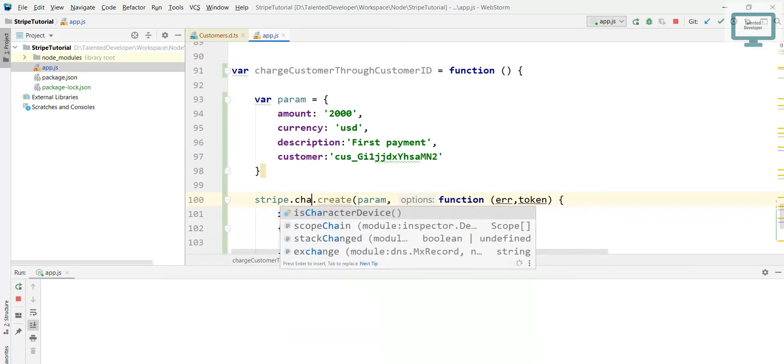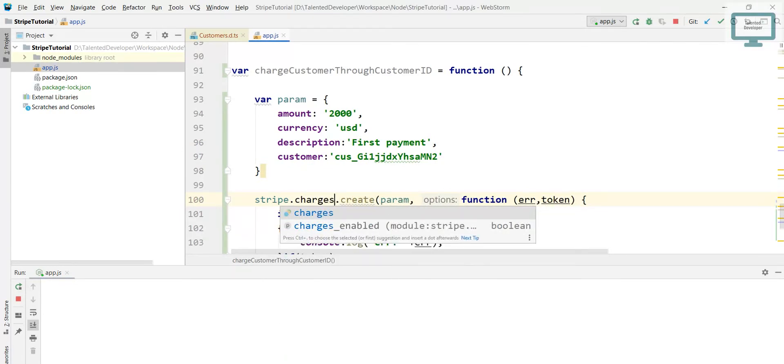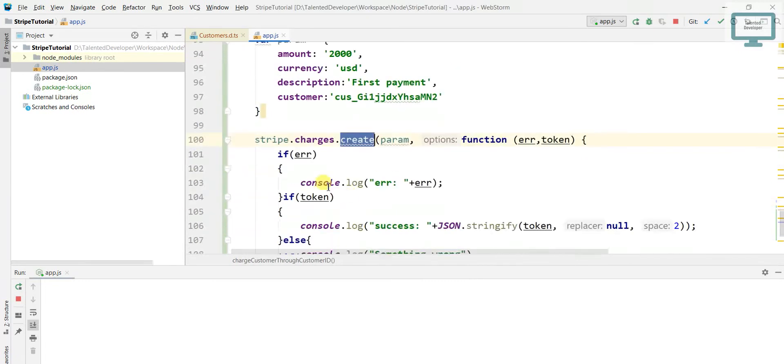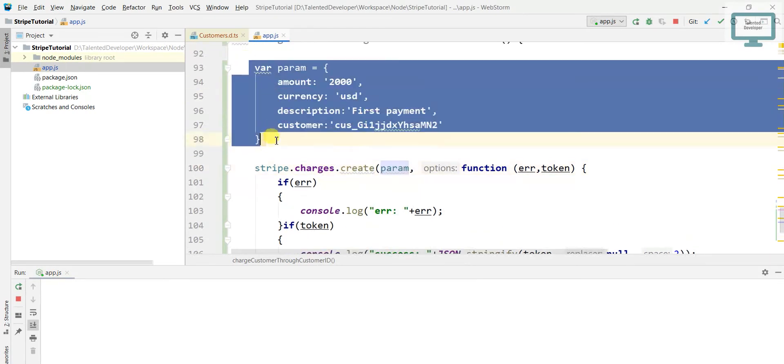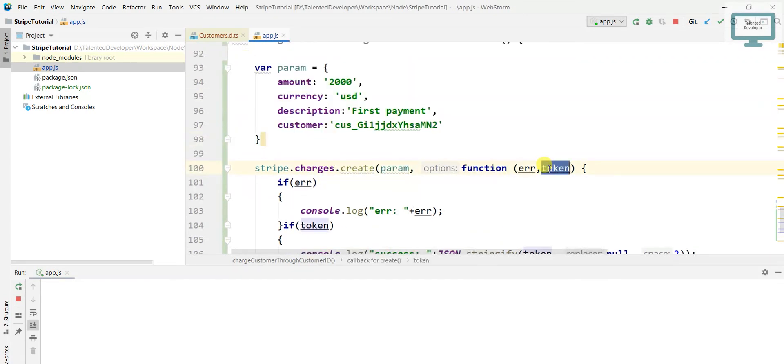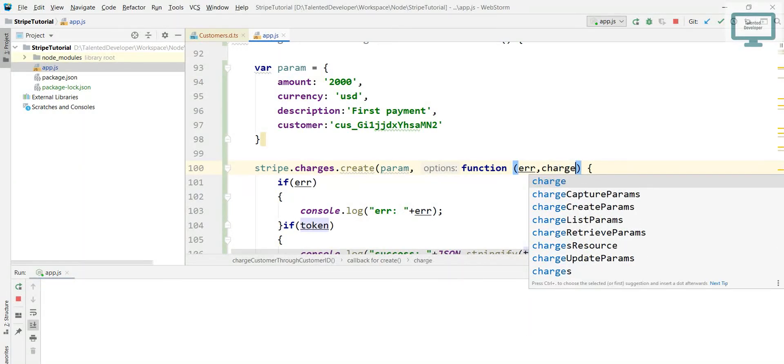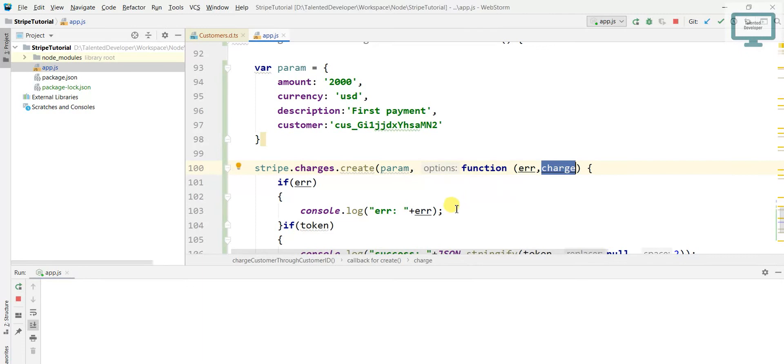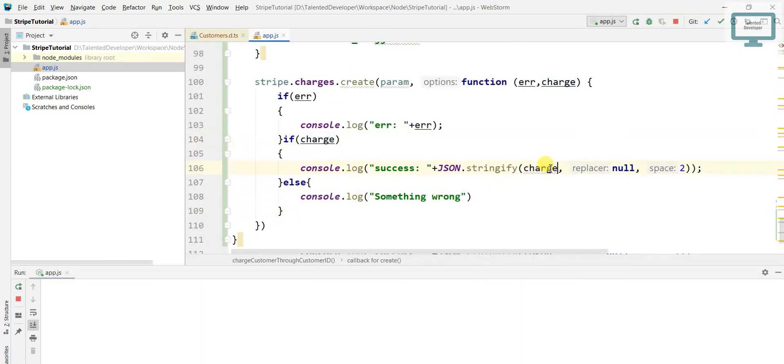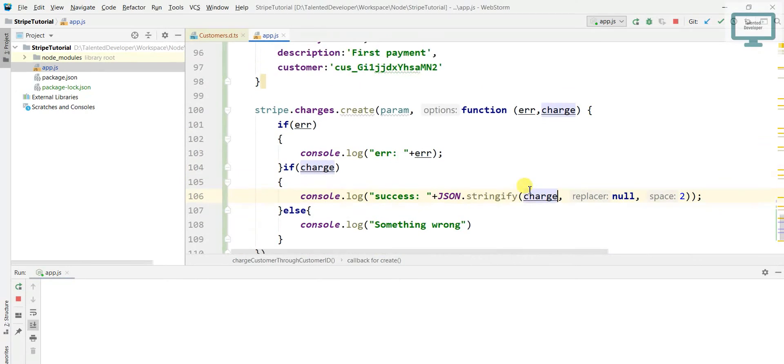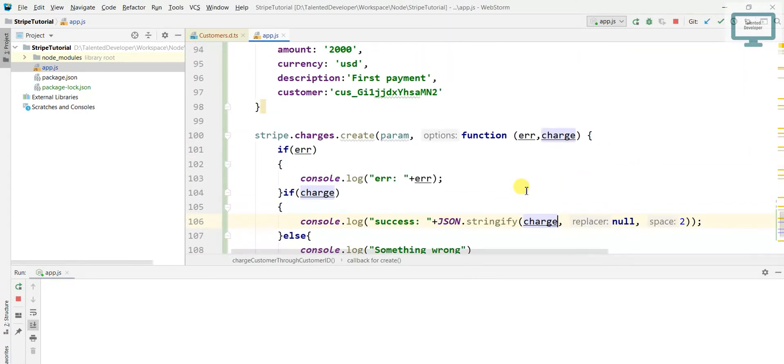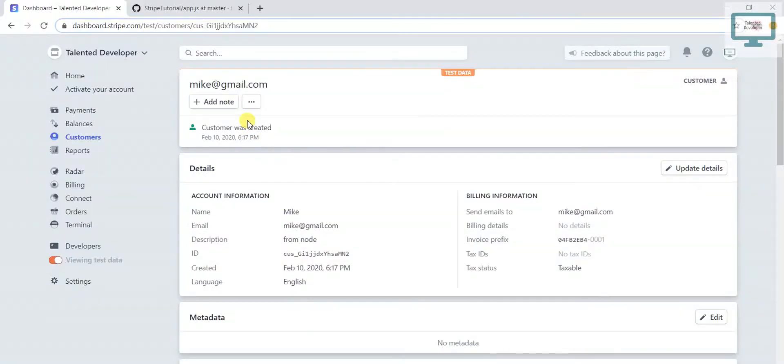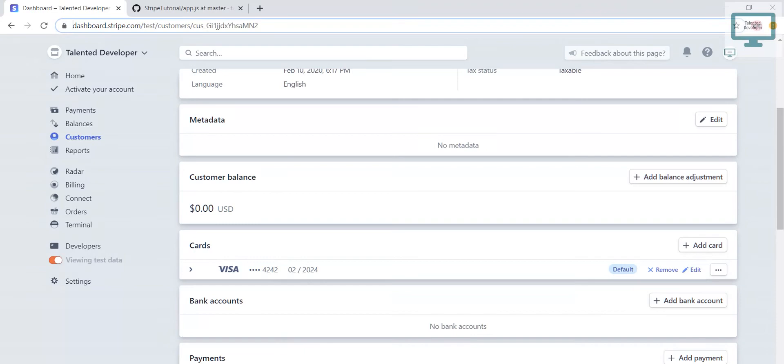Next here we have to use charge then create. Through this function we are going to pass our parameters and once it's successful it will return some charge response. If it fails we will see the error. Before going for payment with any customer ID, please make sure that customer has a card, if not then definitely the payment will be unsuccessful.